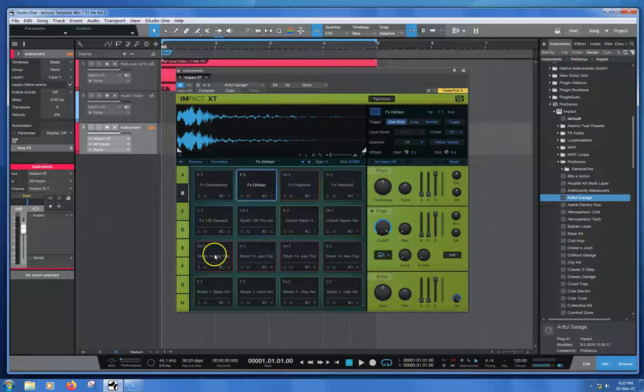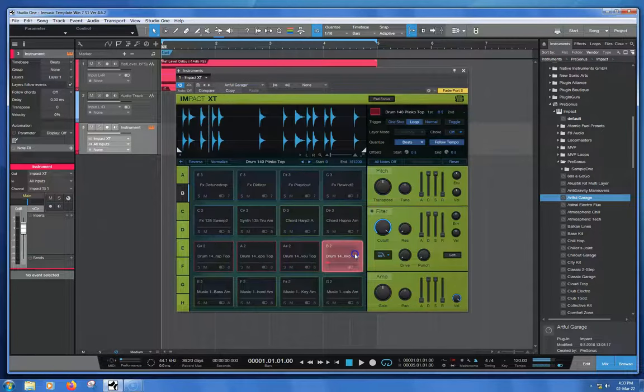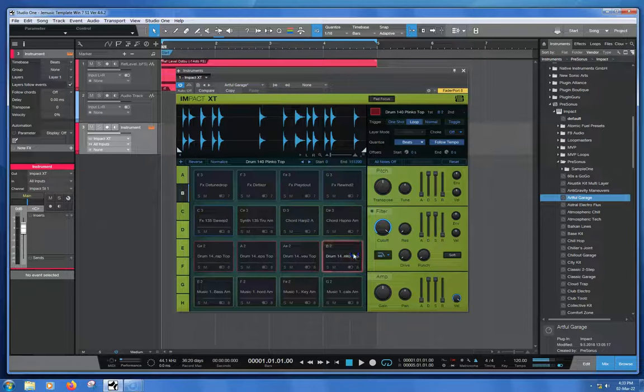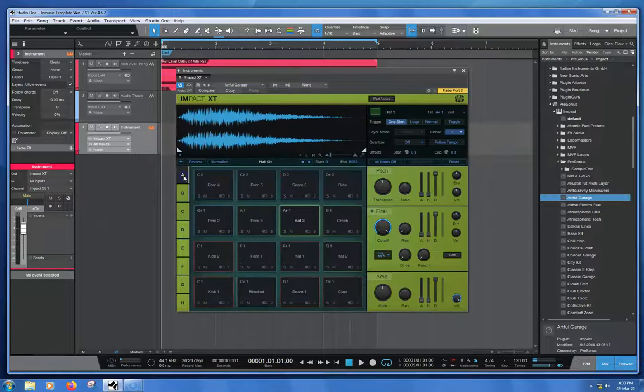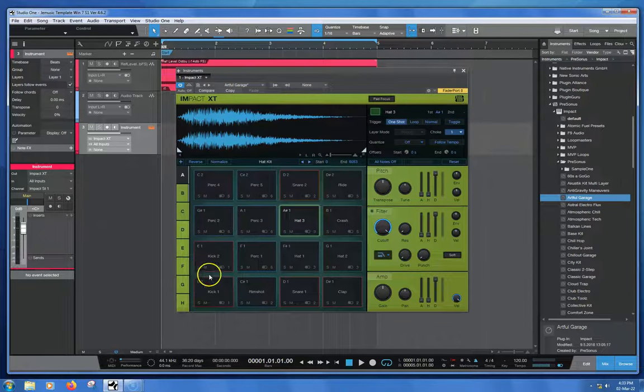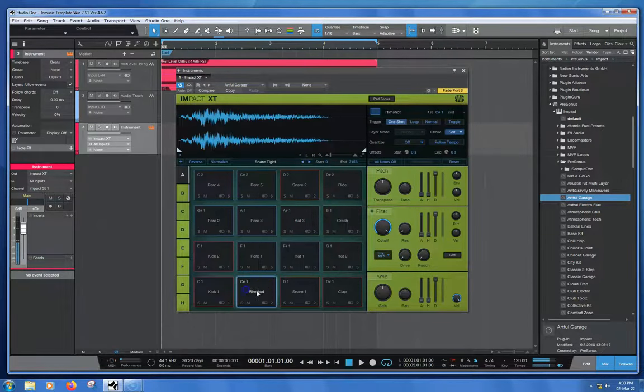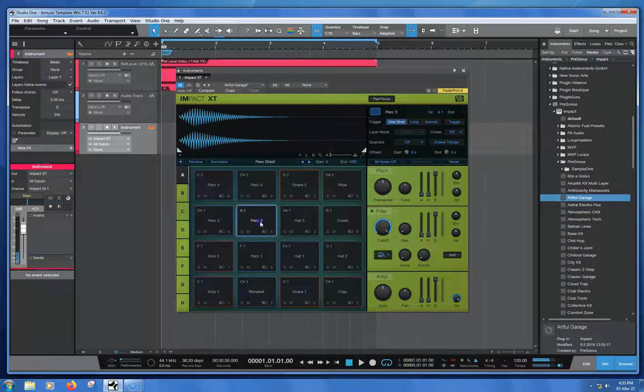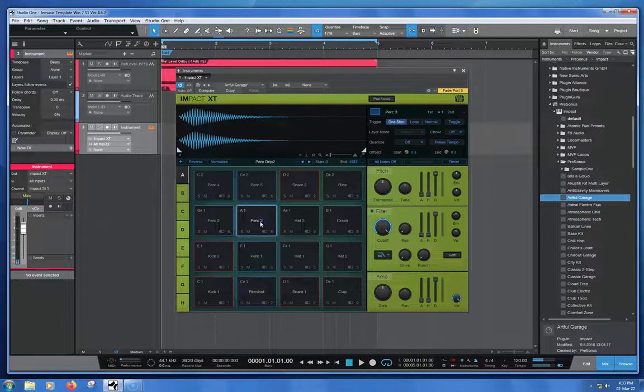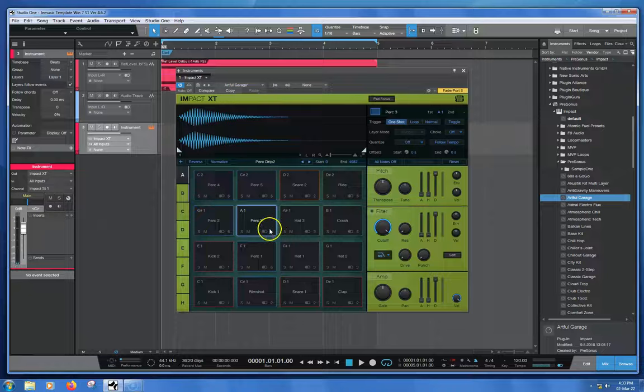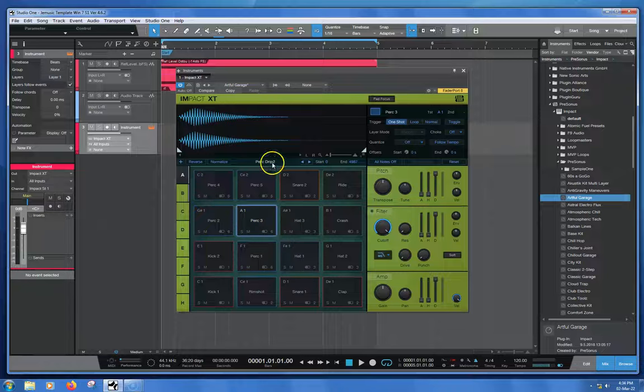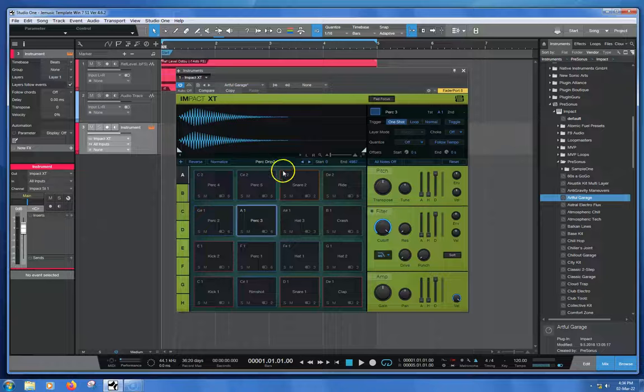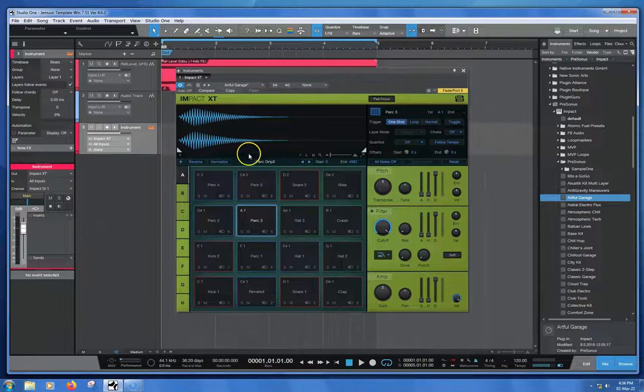In the B-Bank we might have a drum groove or something that we want to grab, but let's say we wanted this sound here, Perk 3. The thing to remember is that the pads have one name, and up here is the actual name of the audio file itself. That's the true name of the audio file.